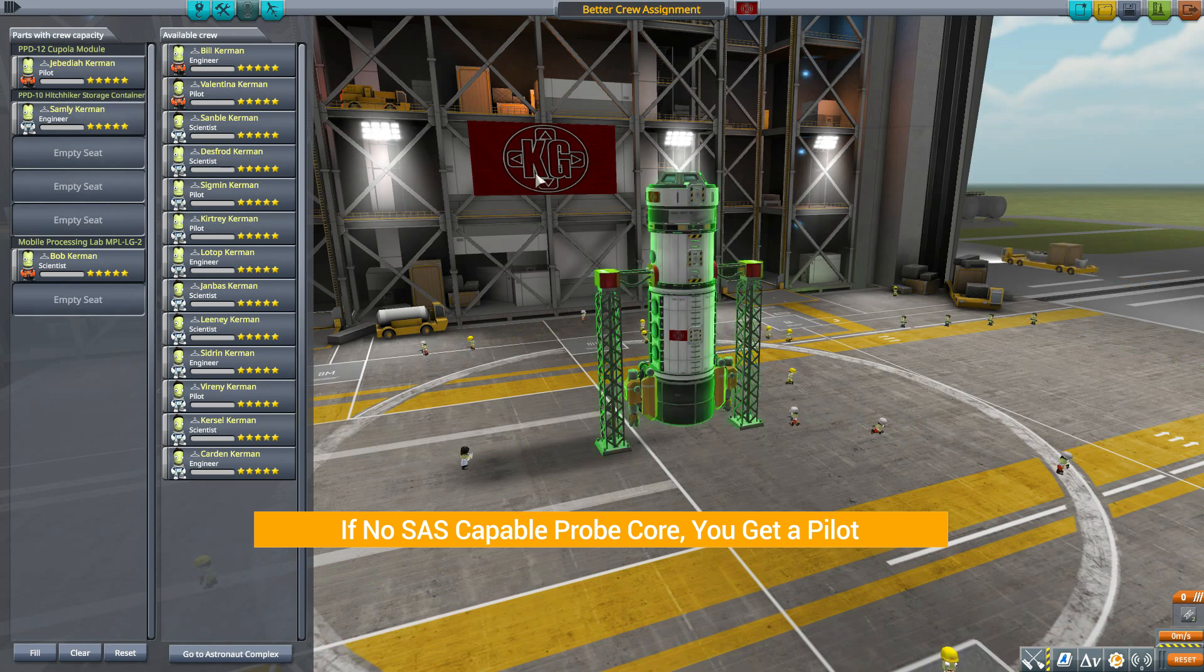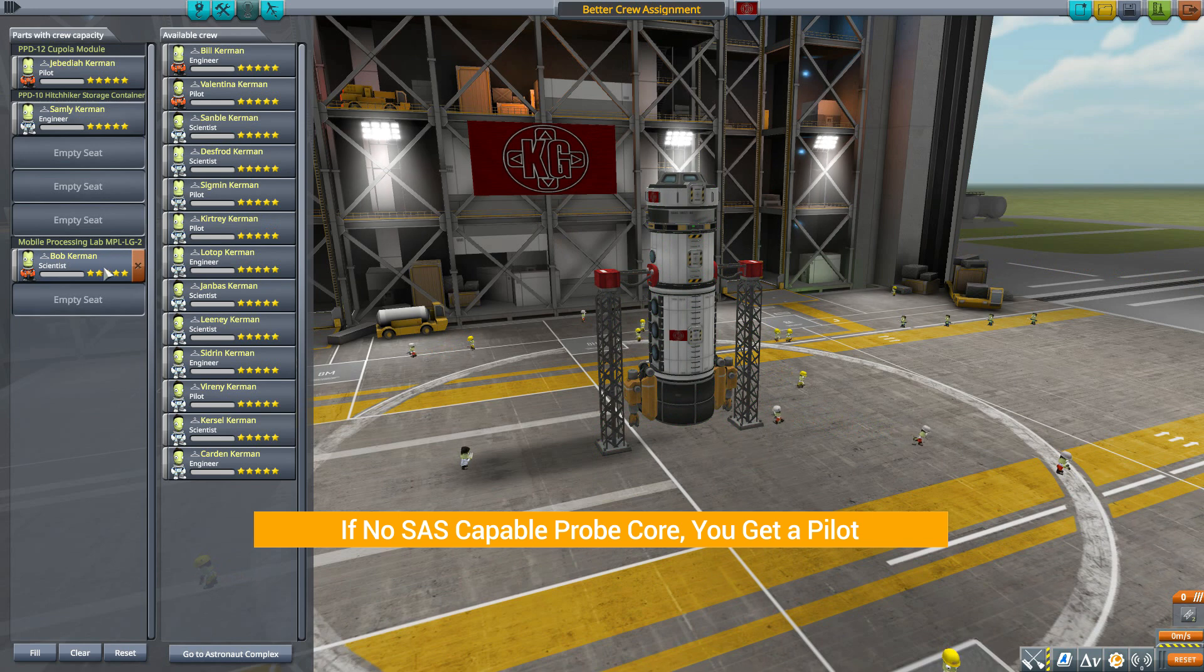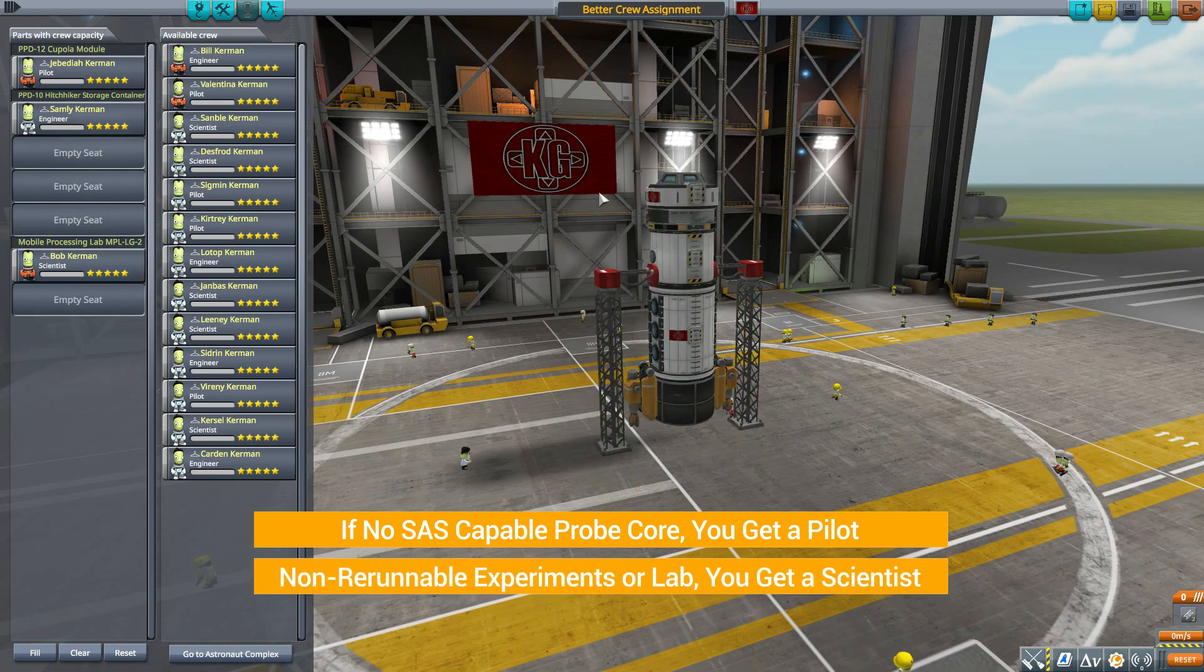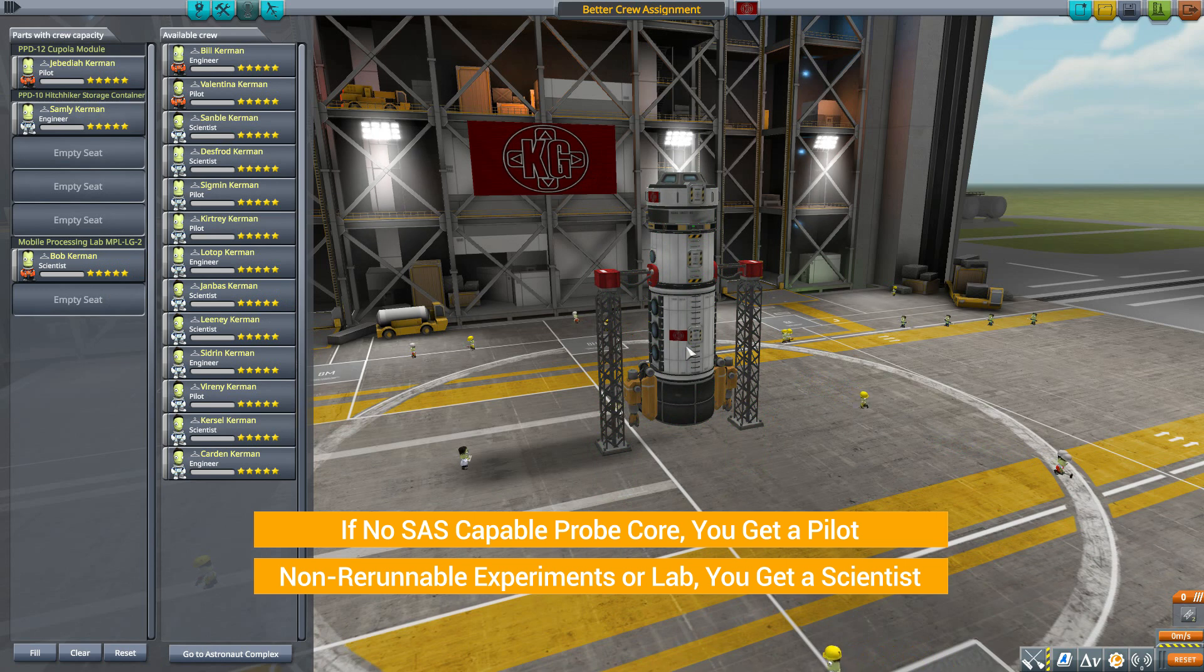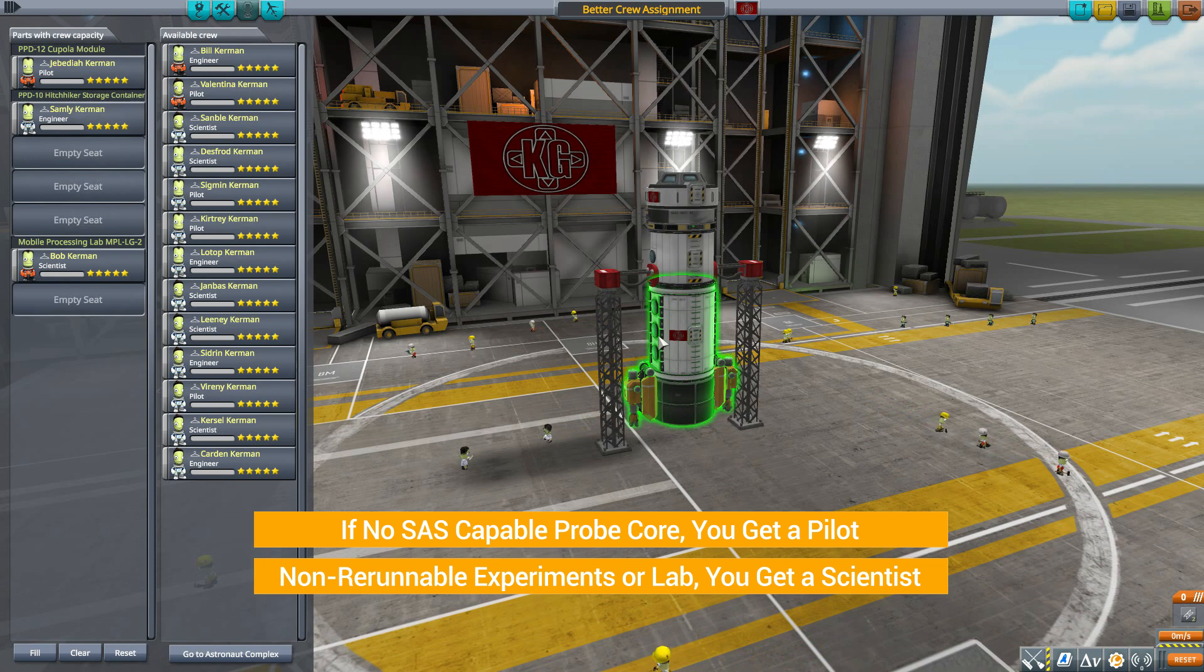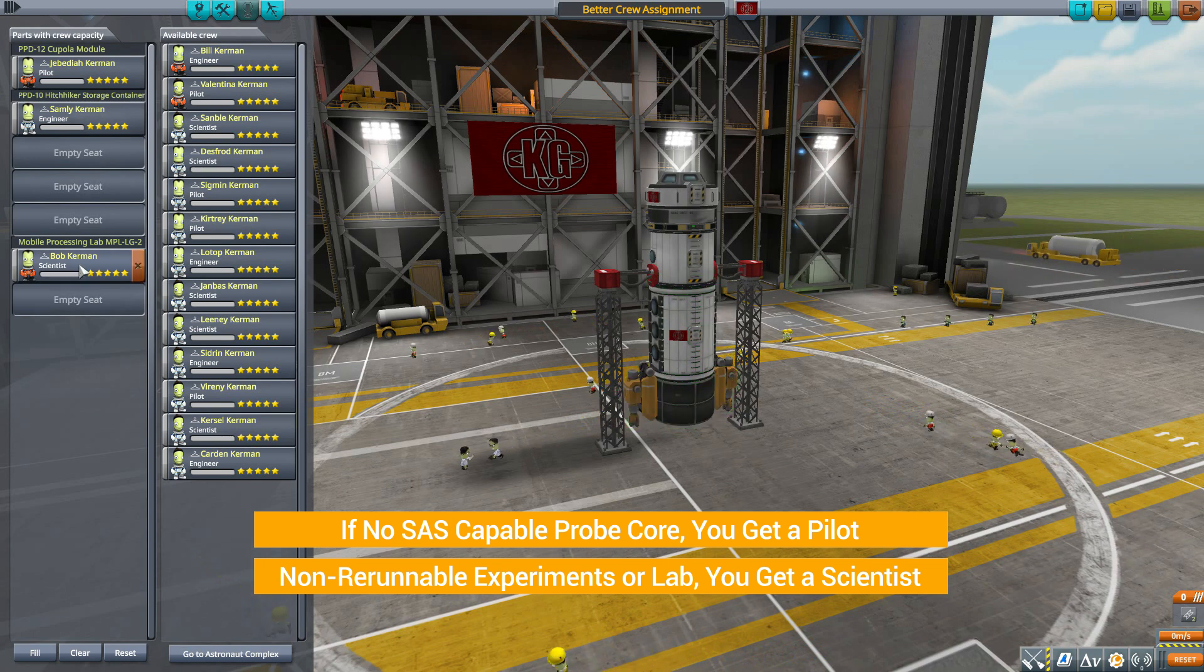Now next for scientists: if you have any non-rerunnable experiments or, of course, a science lab, it will make sure you got a scientist on board. And if you do have the lab, it'll make sure the scientist is put into that lab, which is pretty cool.